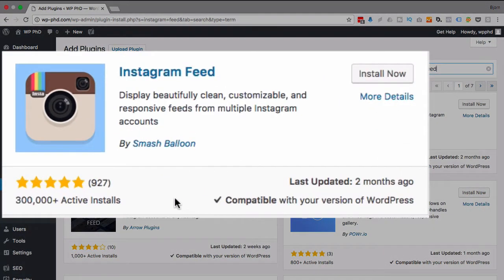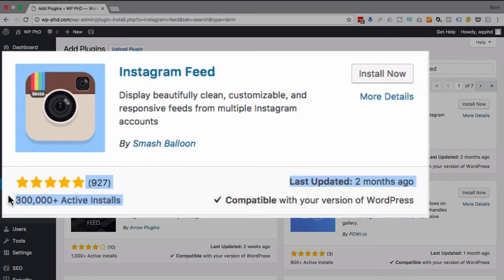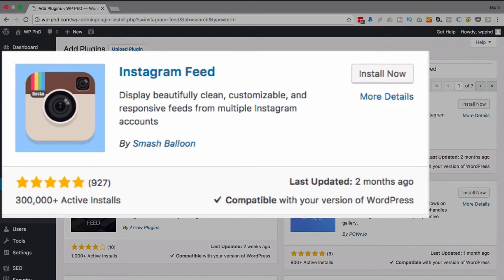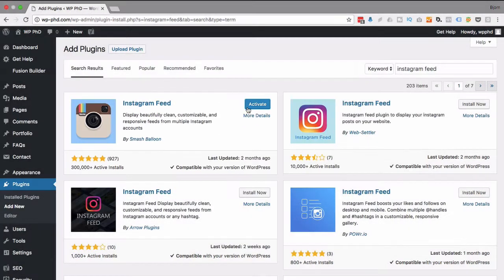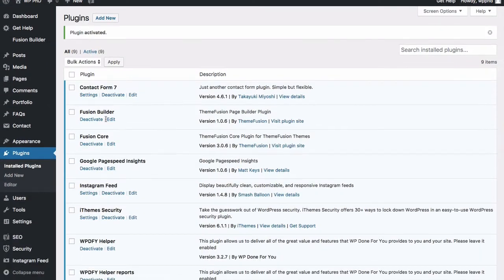The one I use is the one with the most installs and the highest rating for the number of ratings that there are. This is the one I use up here by Smash Balloon. I'm going to click on install now, then I'm going to click on activate, and that is it.